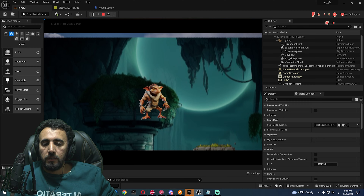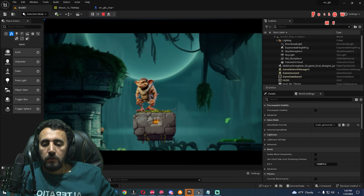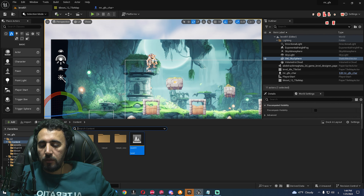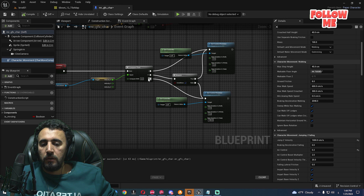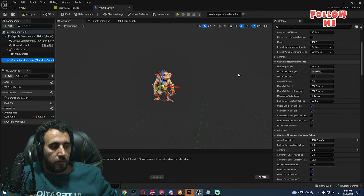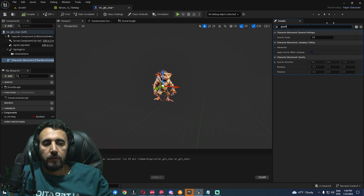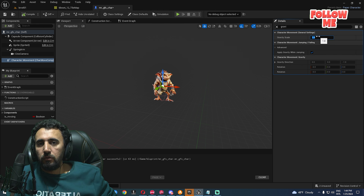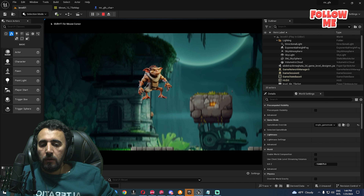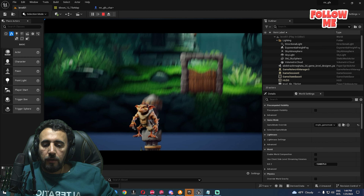In the previous video we created this game, but look — we have a huge jump. We need to control this jump. We will go to the blueprint, Mr. GFX character, and we will see here Character Movement. We are going to set the gravity scale, compile, and play. Our gravity is good now.